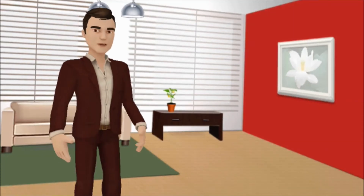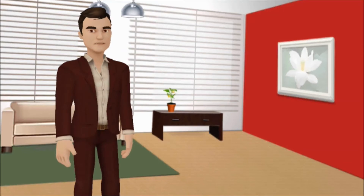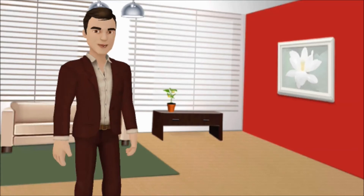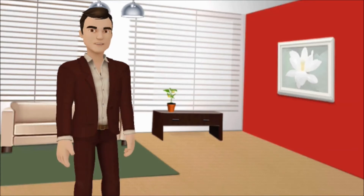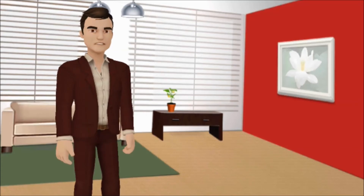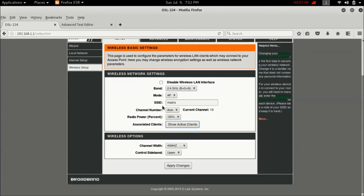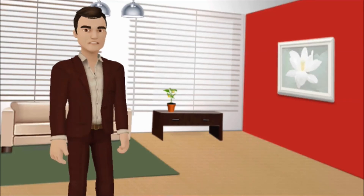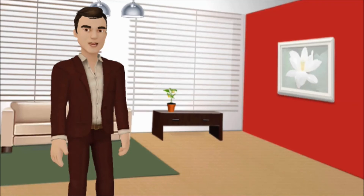Next, I will show you how to change the username of your Wi-Fi connection. Select Wireless Basics again. Here, find SSID, which corresponds to your username — for me it is 'matrix'. You can change it and select Apply Changes. That's it, cheers.